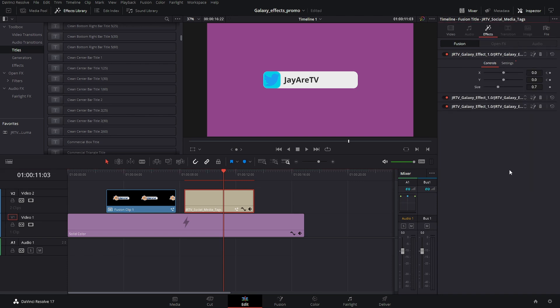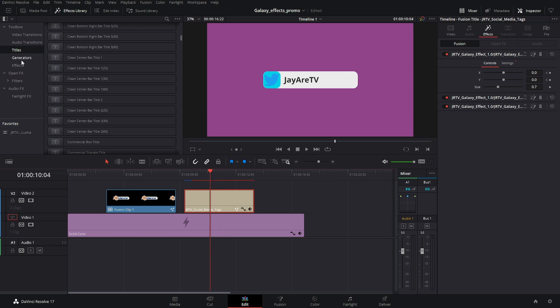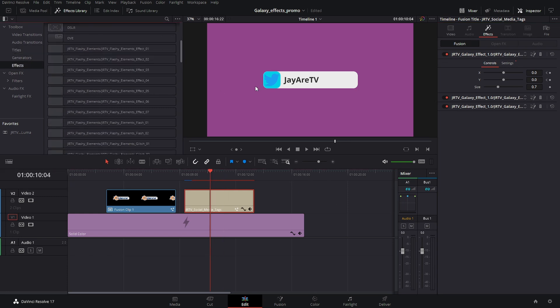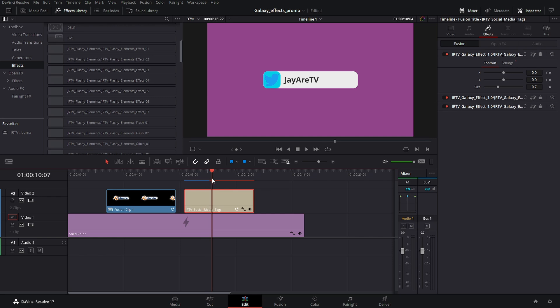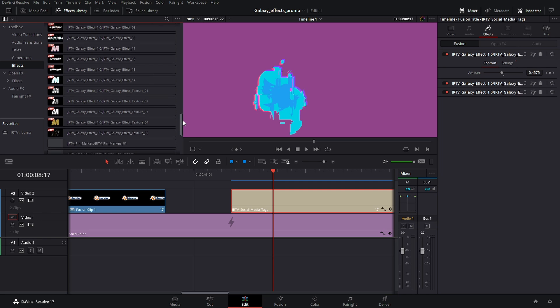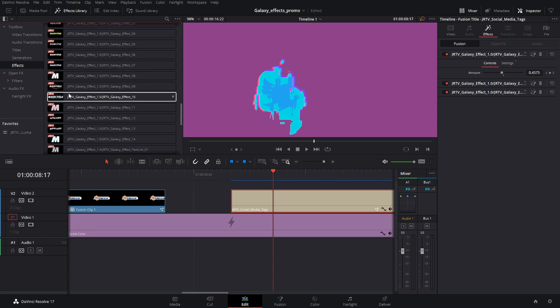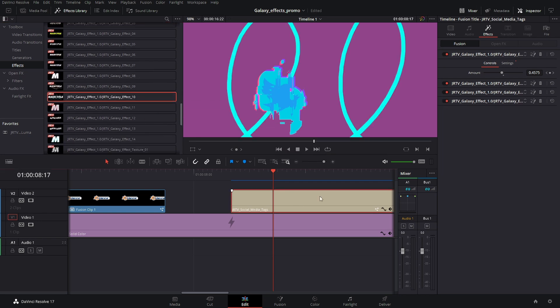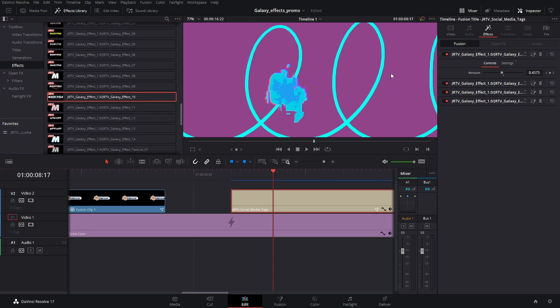One thing that I did want to show you with the effects is that the way in which these are stacked will have different effects based off of when they were included. So if I come in, go in and add this one, I think this is the easiest to show.